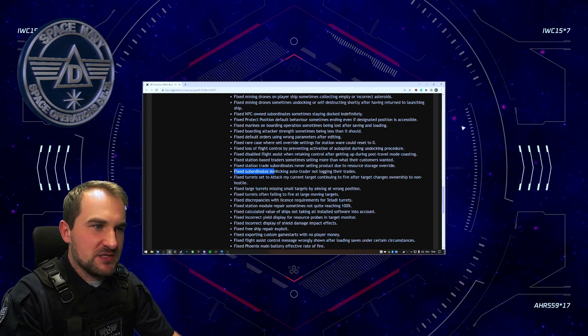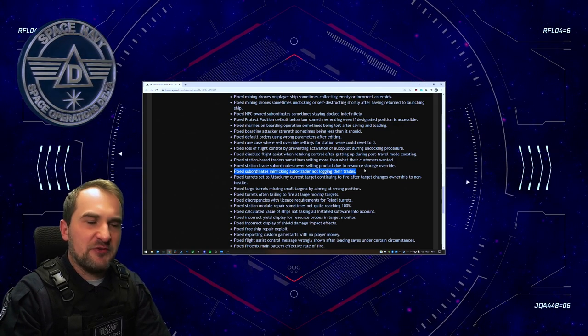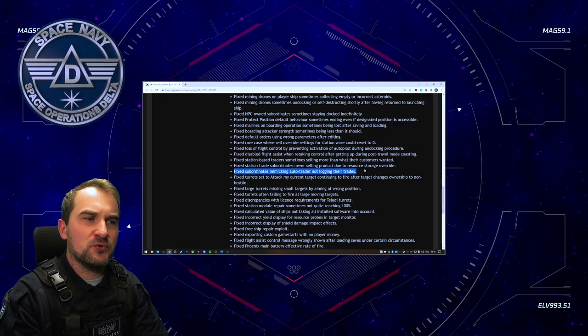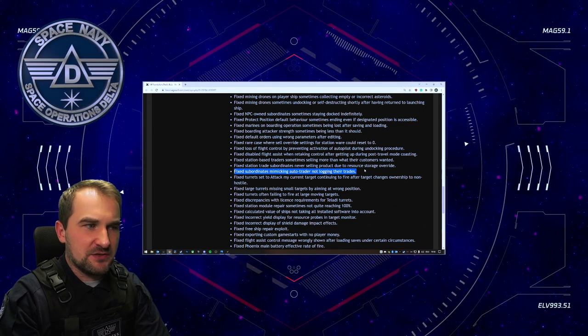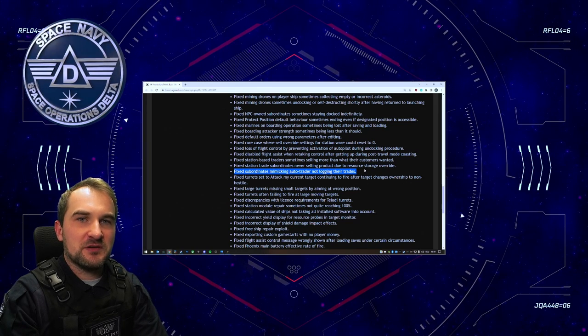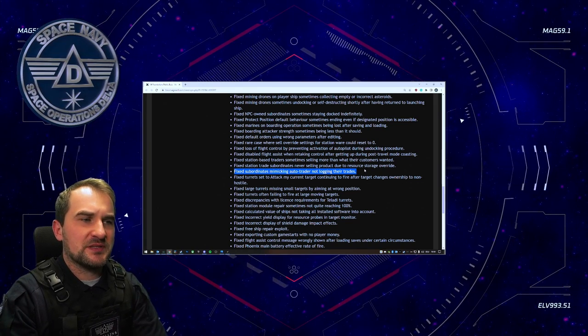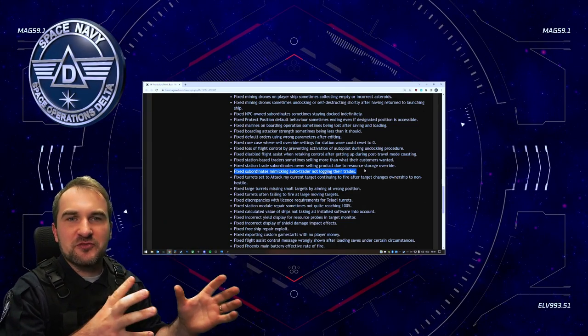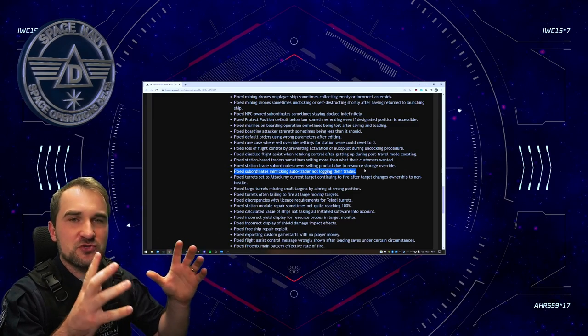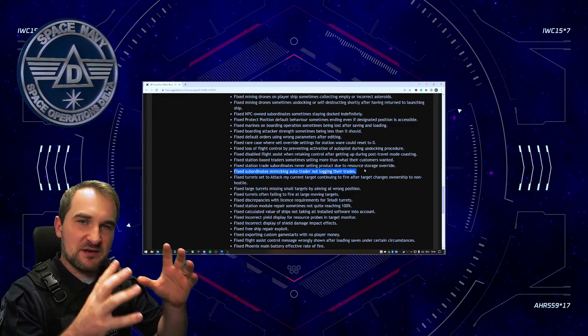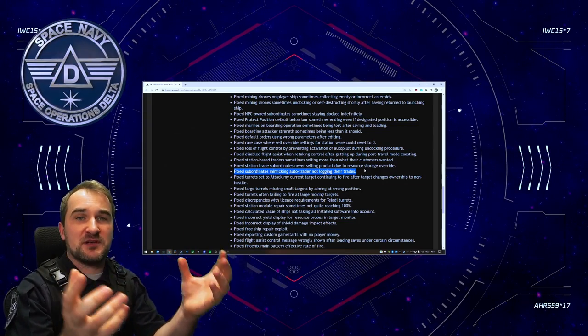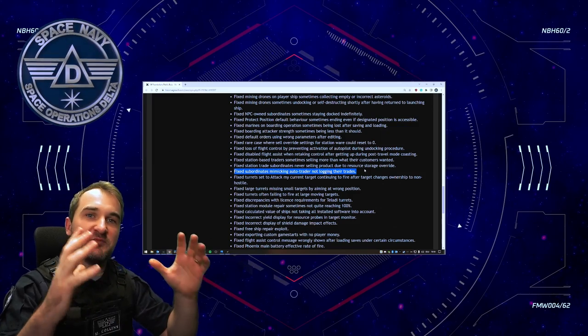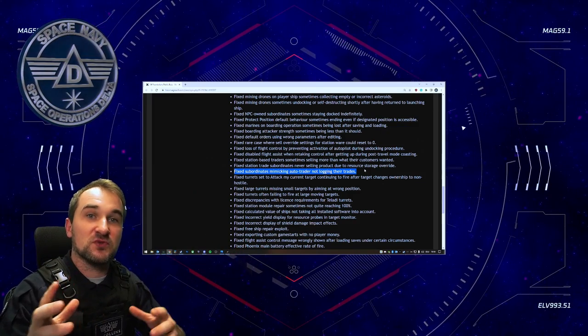Fixed subordinates mimicking auto trader not logging their trades. So this is interesting. If you have an auto trader and you have subordinates mimicking the order of the leader here, the auto trader, they're not logging their trades. I have seen that a few times that if you mimic an auto trader, it does not really work that well, but this could now work if you want to move like huge masses of resources because your auto trader, the first leading ship does not have enough space for all that you want to bring over. So you have a kind of a fleet with one auto trader and a lot of mimicking orders and they can just haul all of that together.